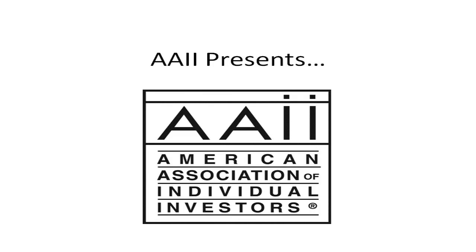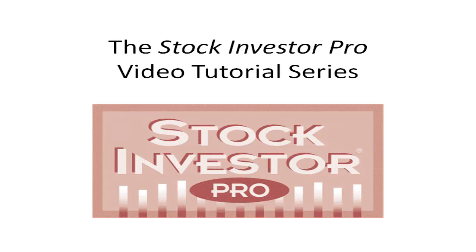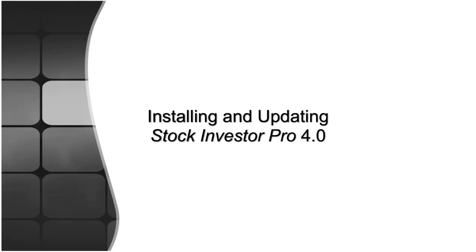Welcome to this video tutorial for Stock Investor Pro, AII's fundamental stock screening and research database program. In this video segment I will walk you through installing and updating Stock Investor Pro 4.0.